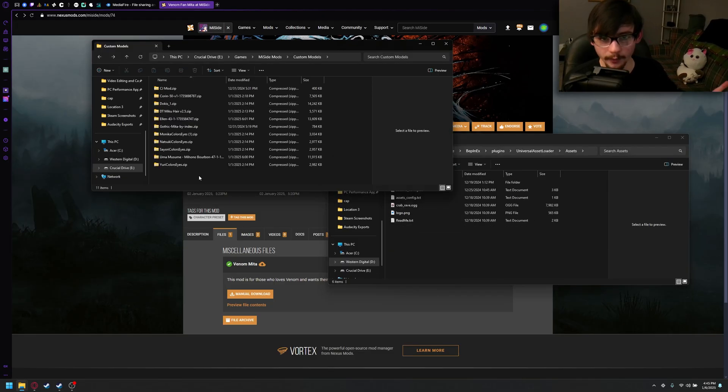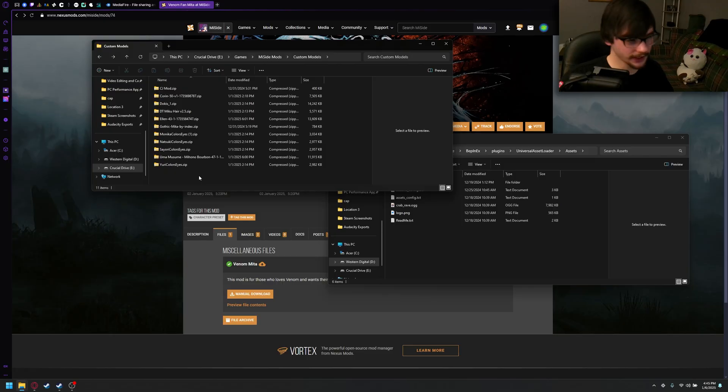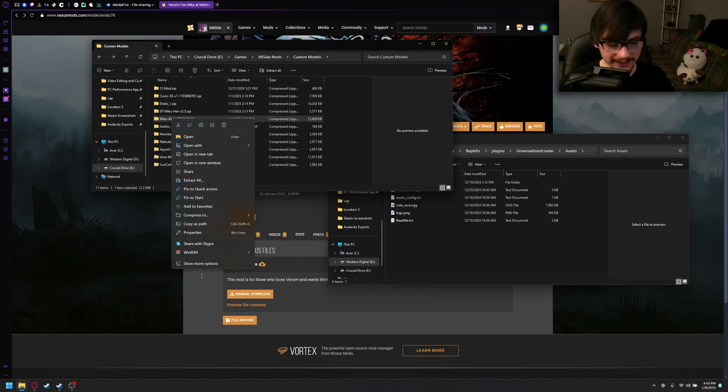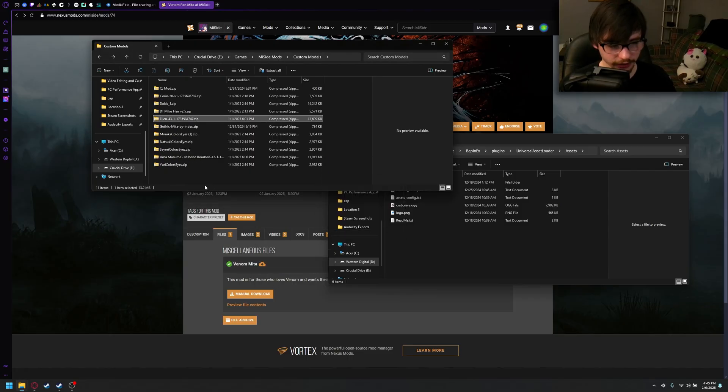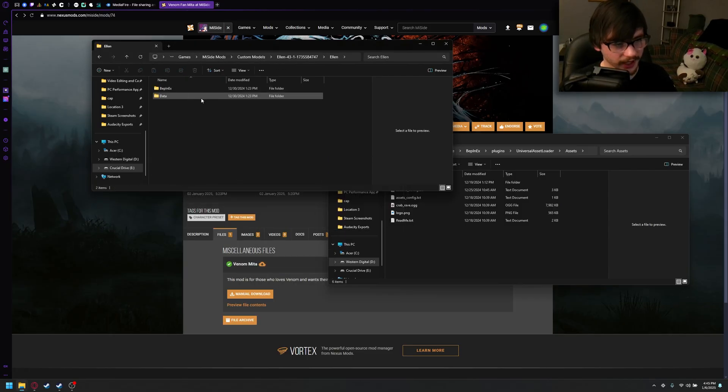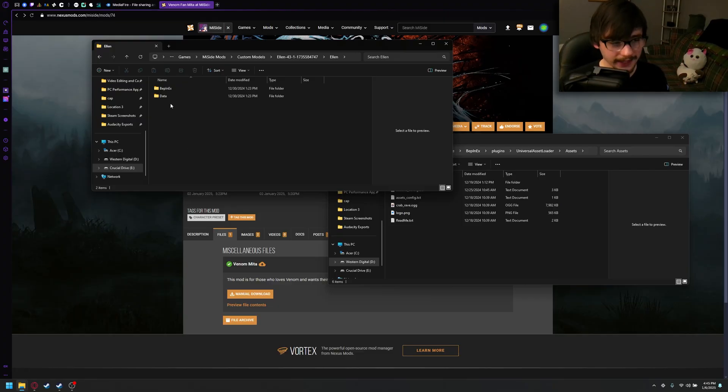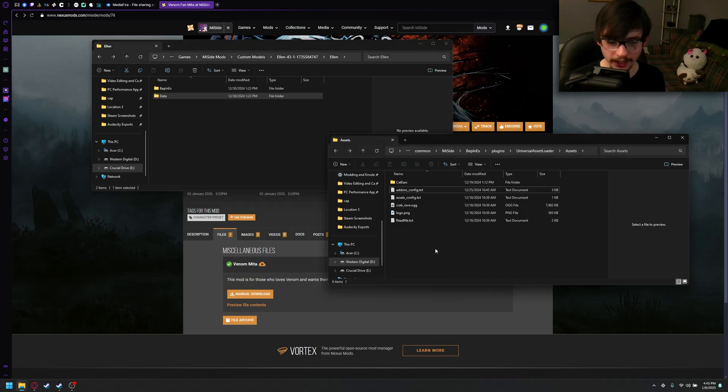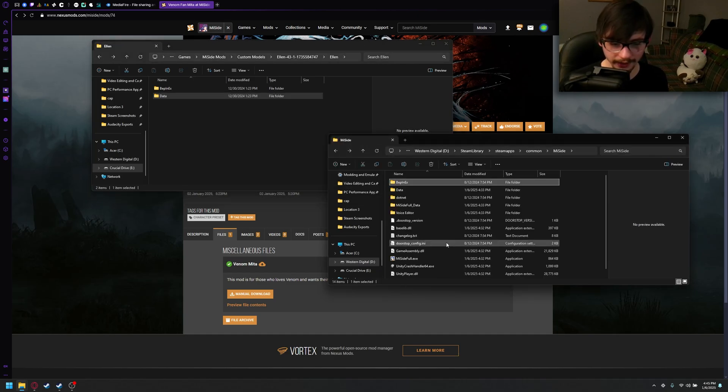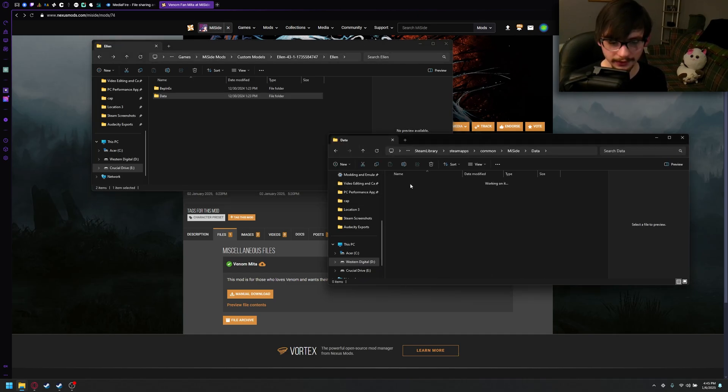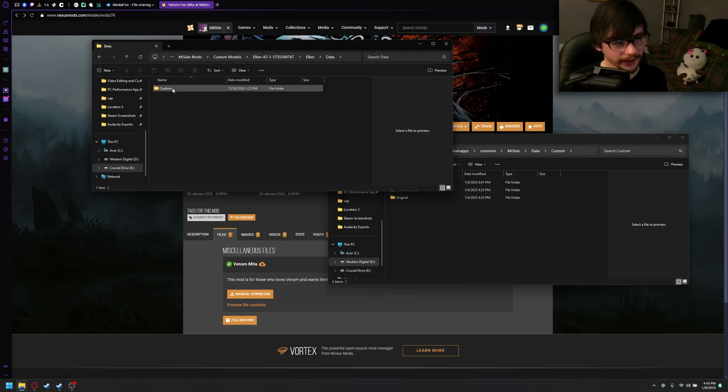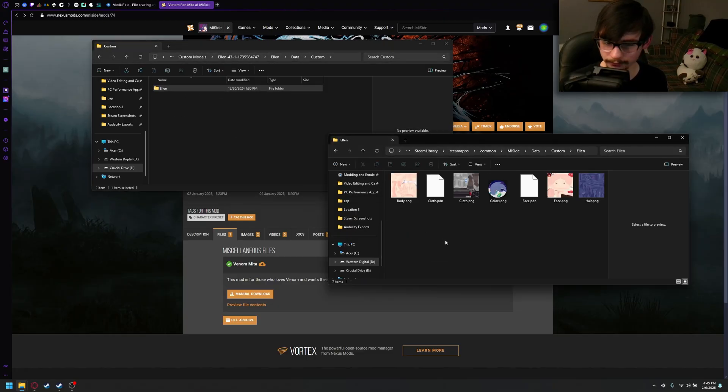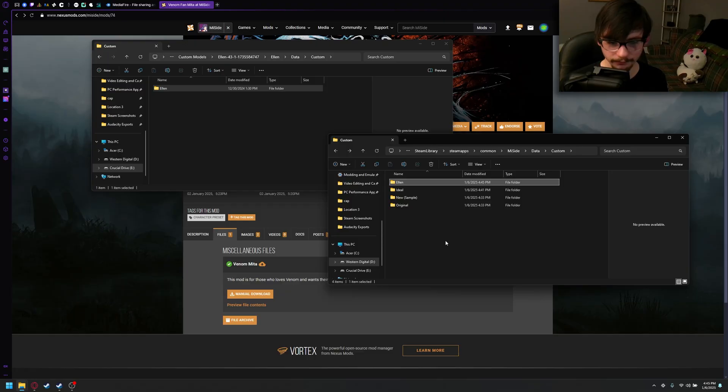All right, so why don't we install our first custom skin? I think we should do Ellen from Zenless Zone Zero. I already downloaded her, but she will be in the description below. Go ahead, open this up. So, this one is structured with the Bepinex and data. The data is for her skins, which is what I showed you before. So, we can go back there, actually. Data, custom, and then go in. Drag her in. Make sure when you open her up, straight to the pictures. Yep, excellent.